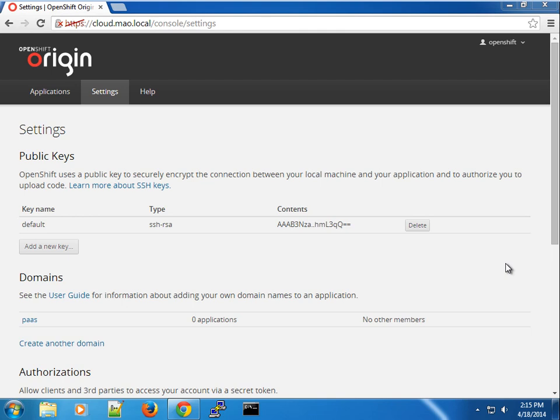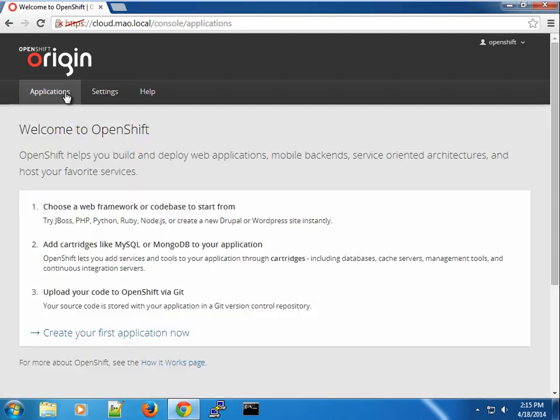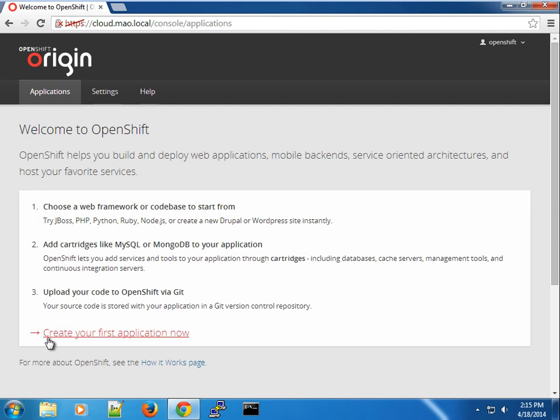But anyway, let's see how that's done in the GUI. Then we will use the RSC command in the subsequent application creation. So on my page here, you can see that there's nothing. I don't have an application. So I will click create your first application now.